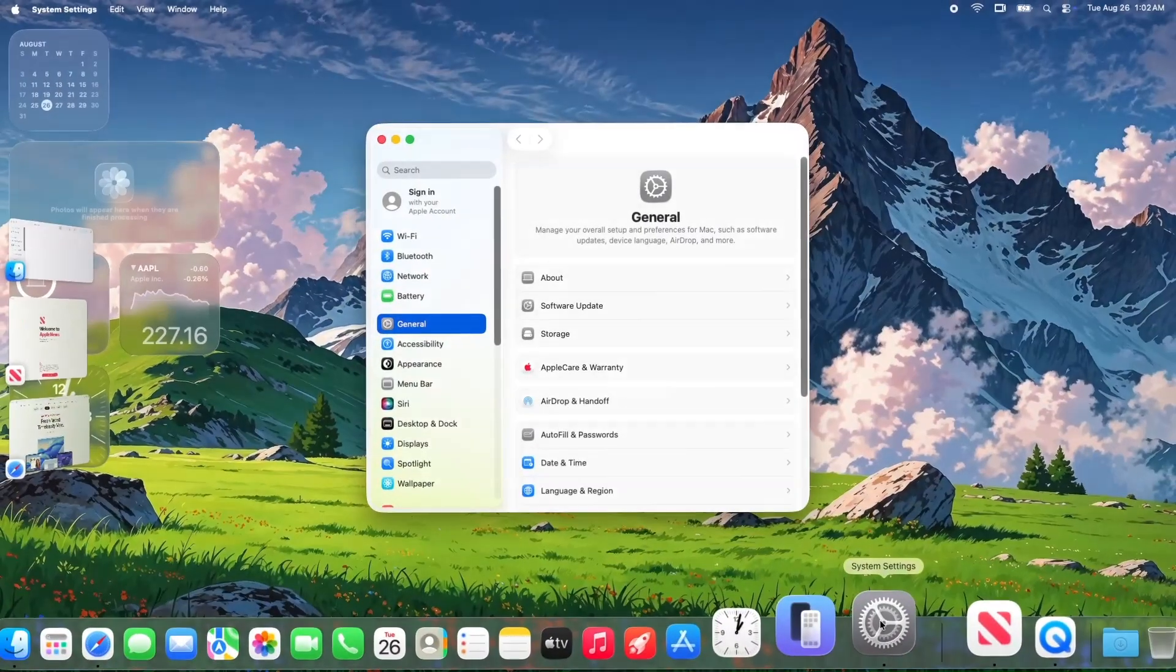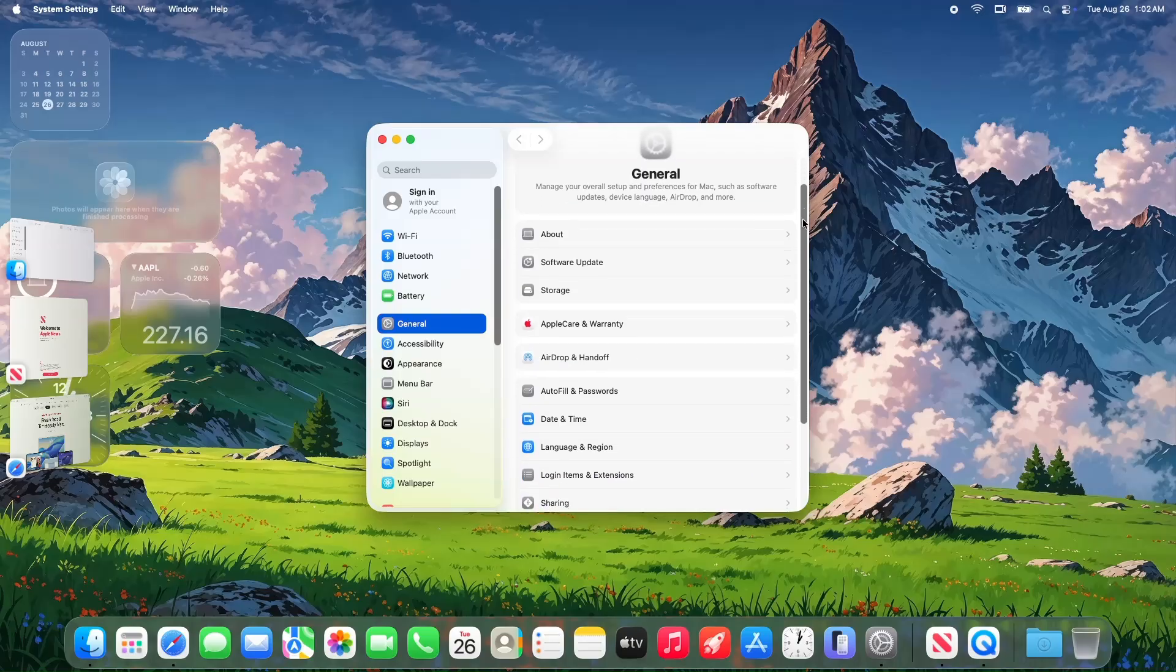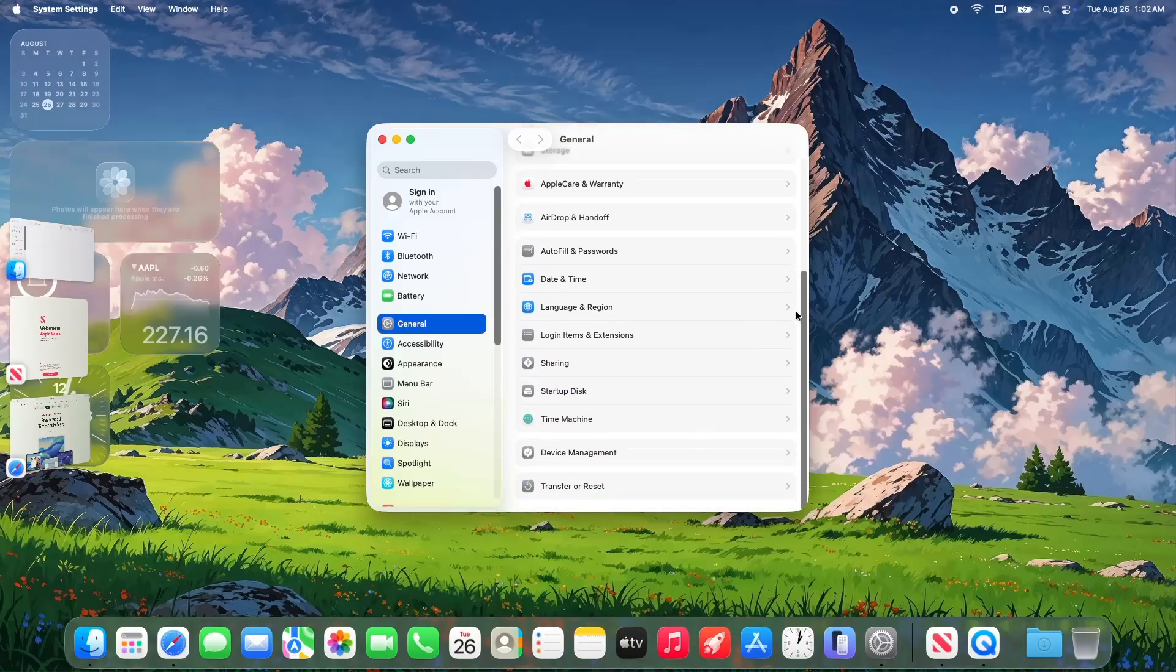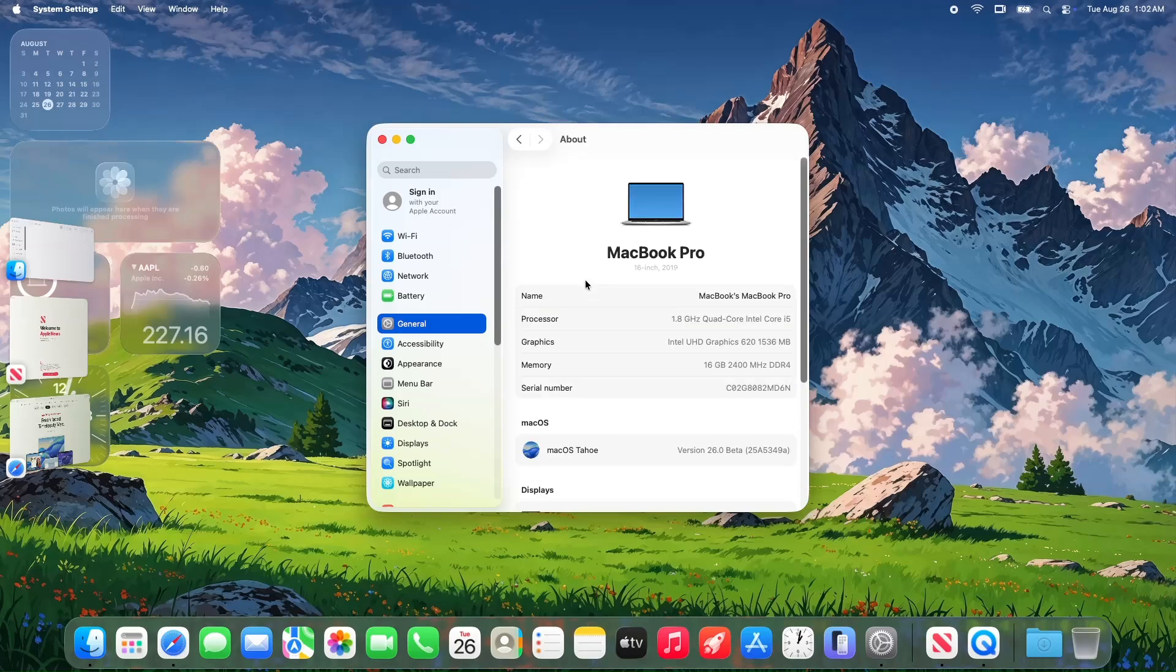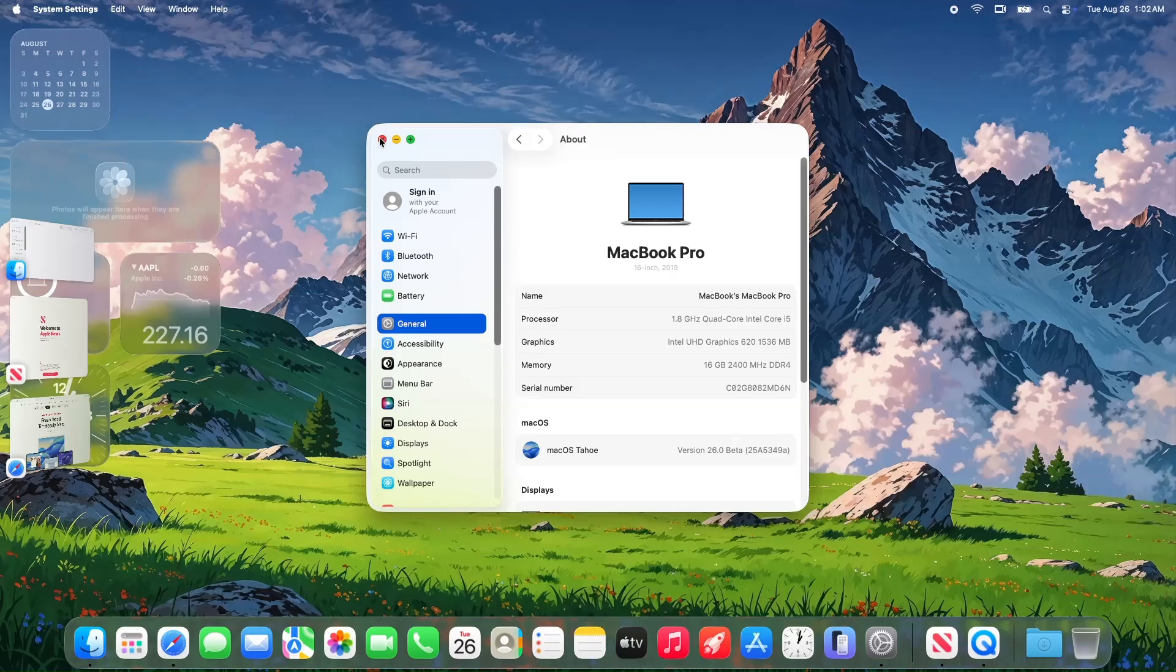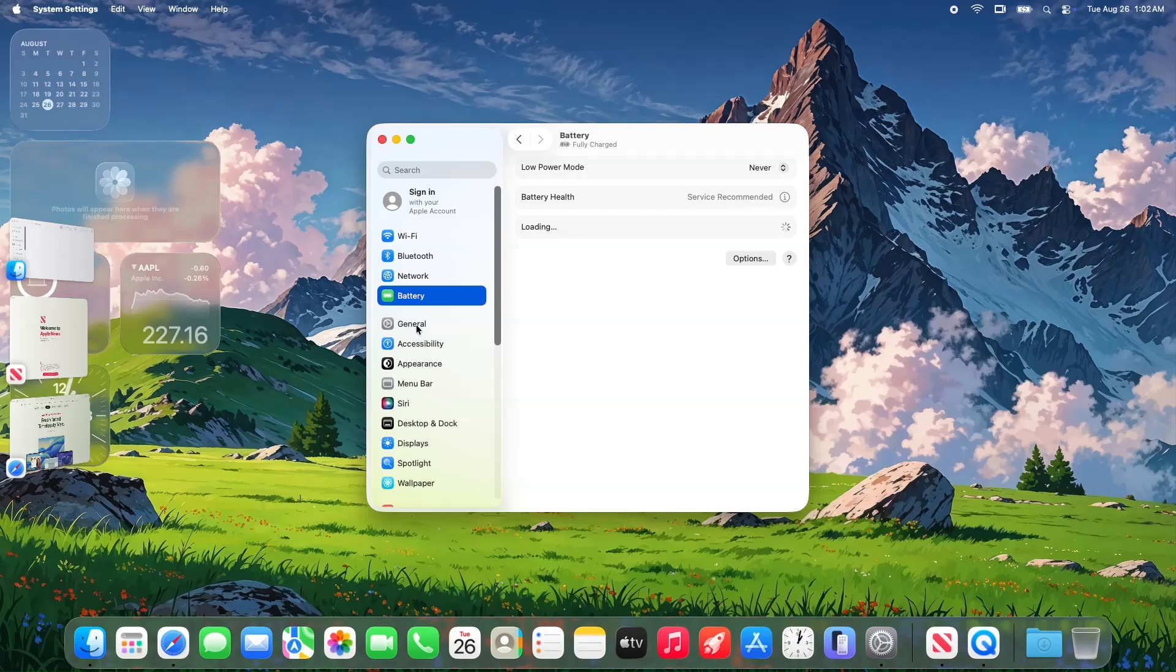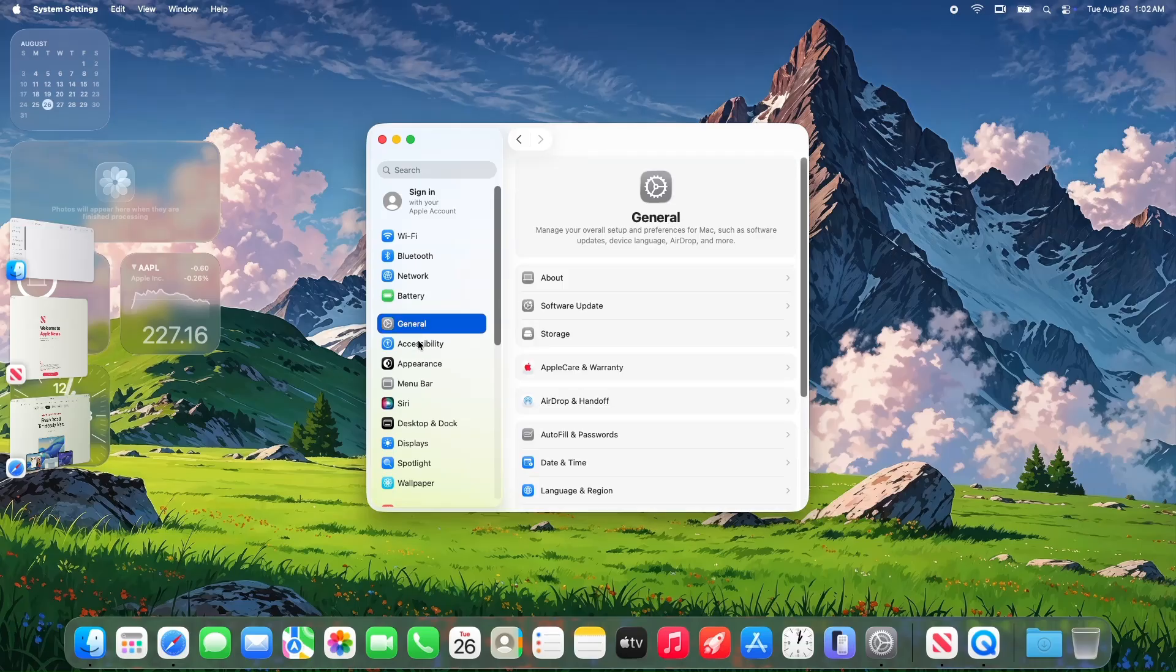Let's set the stage. macOS 26 Tahoe Beta 8 is the 8th developer beta, and it's likely the last before the release candidate. Released just a week after Beta 7, this update is small, only 1.74GB on my ThinkPad T480, and it's just 3 build iterations from Beta 7, 25A5346A to 25A5349.